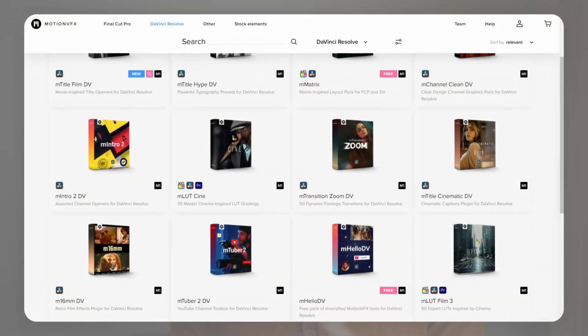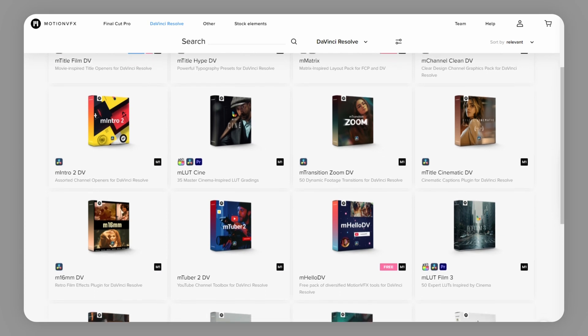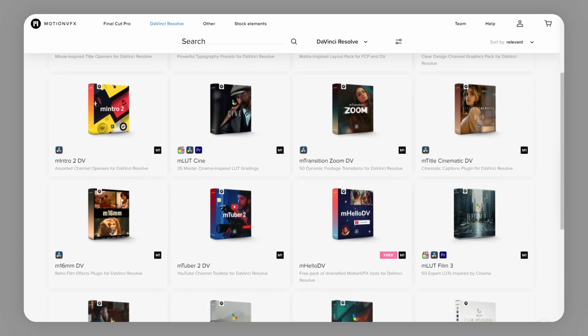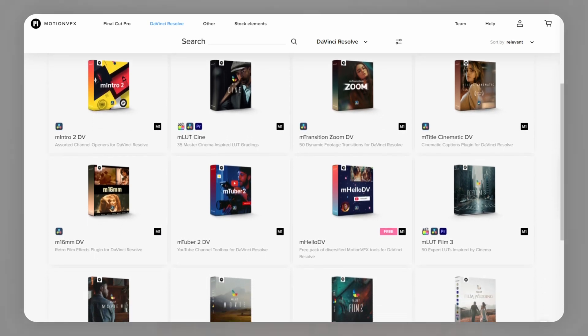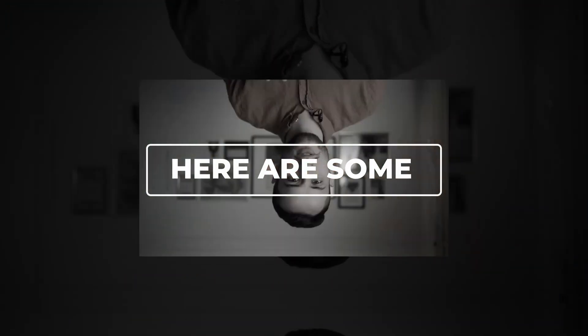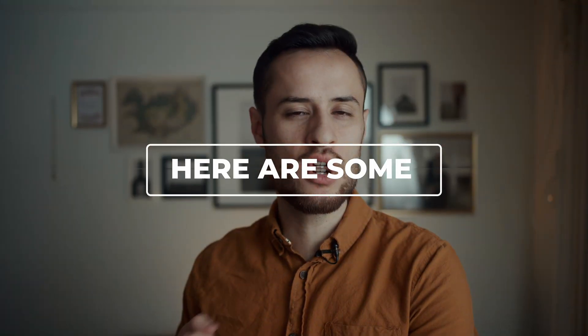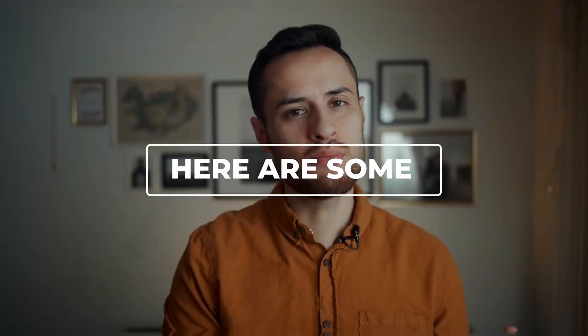And that's not all the things that they have. They also sell other things on their website such as some LUTs or maybe title screens. They also sell a bunch of packs that focus specifically on transitions. Some transitions are included in these different packs. I have the mTuber 2 and then I also have the mChannel.